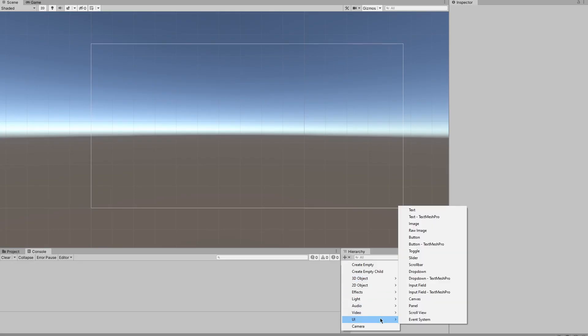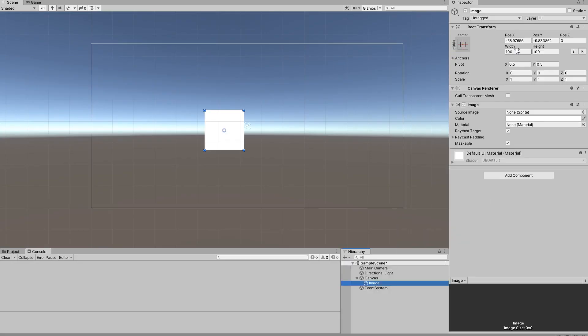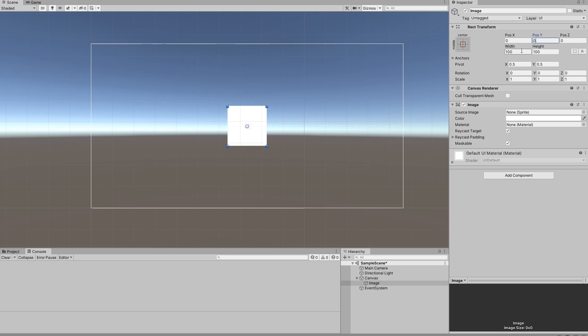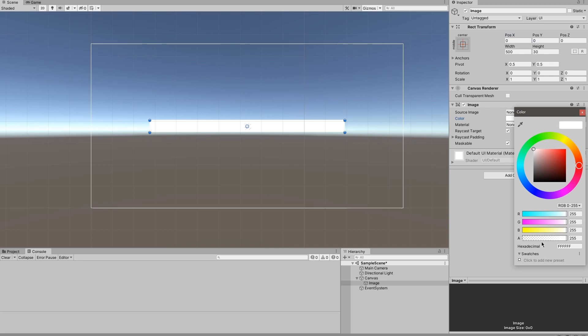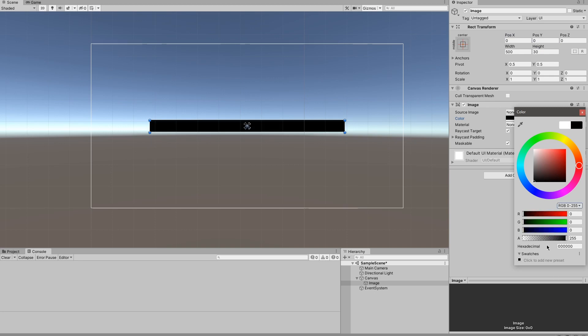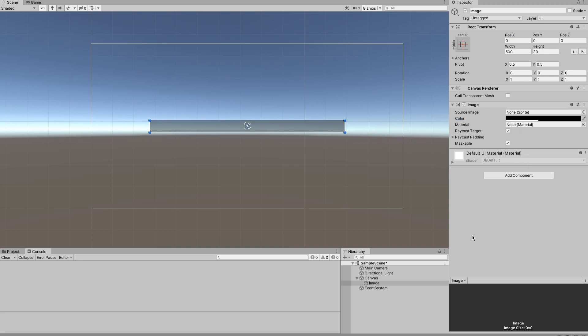To start with, we're going to make a basic image that's going to serve as the container for the stamina bar. I'm going to make mine 500 by 30, you can make yours whatever you want and put it wherever you want. I'm just going to have mine in the center of the screen because it's a video and you need to be able to see it. I'm also going to give it a semi-transparent black background.